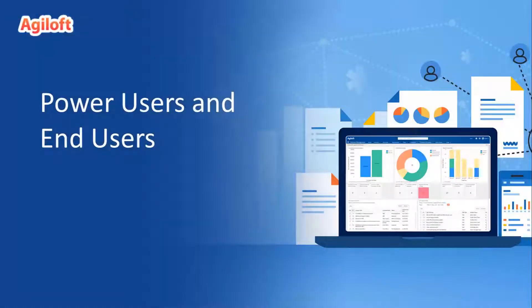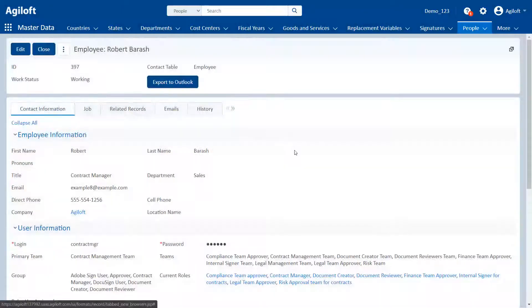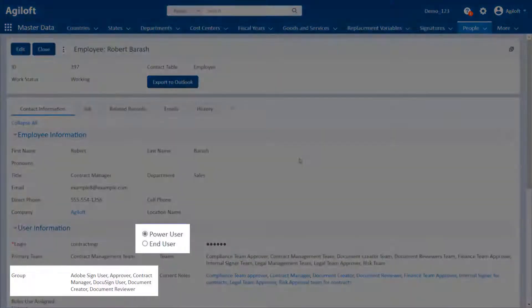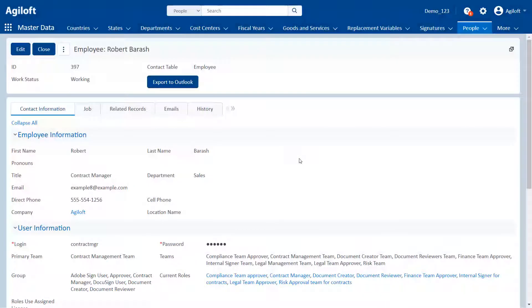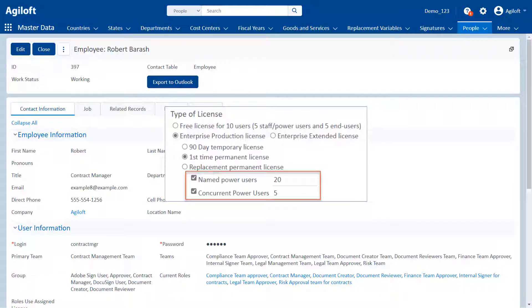Power users and end users. A power user is a user who belongs to one or more power user groups and accesses the system through the power user interface. Power users require an assigned or floating power user license.